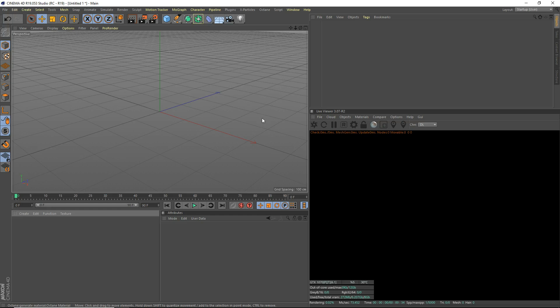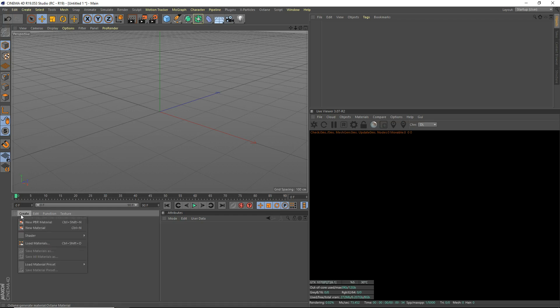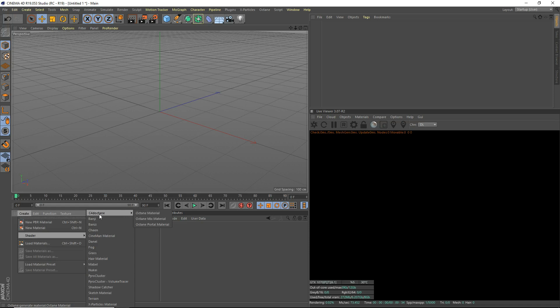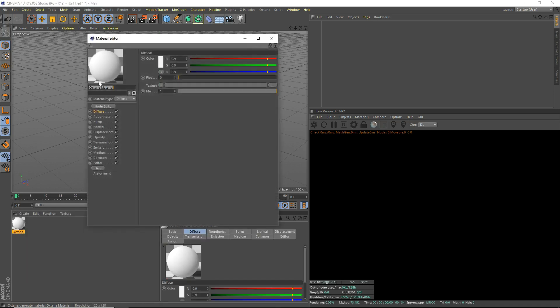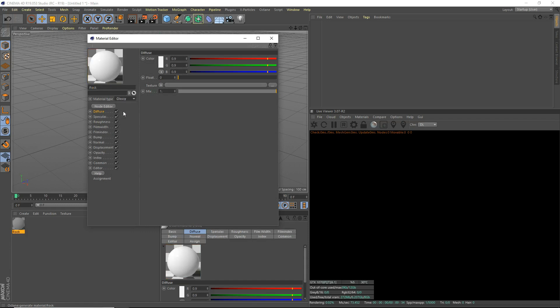I'm not sure if you can use them for commercial use, but you can use them for personal use. Let's get started. The first thing we're going to do is create a shader, C4D octane, octane material. We'll call this rock. Material type, you want to set that to glossy.